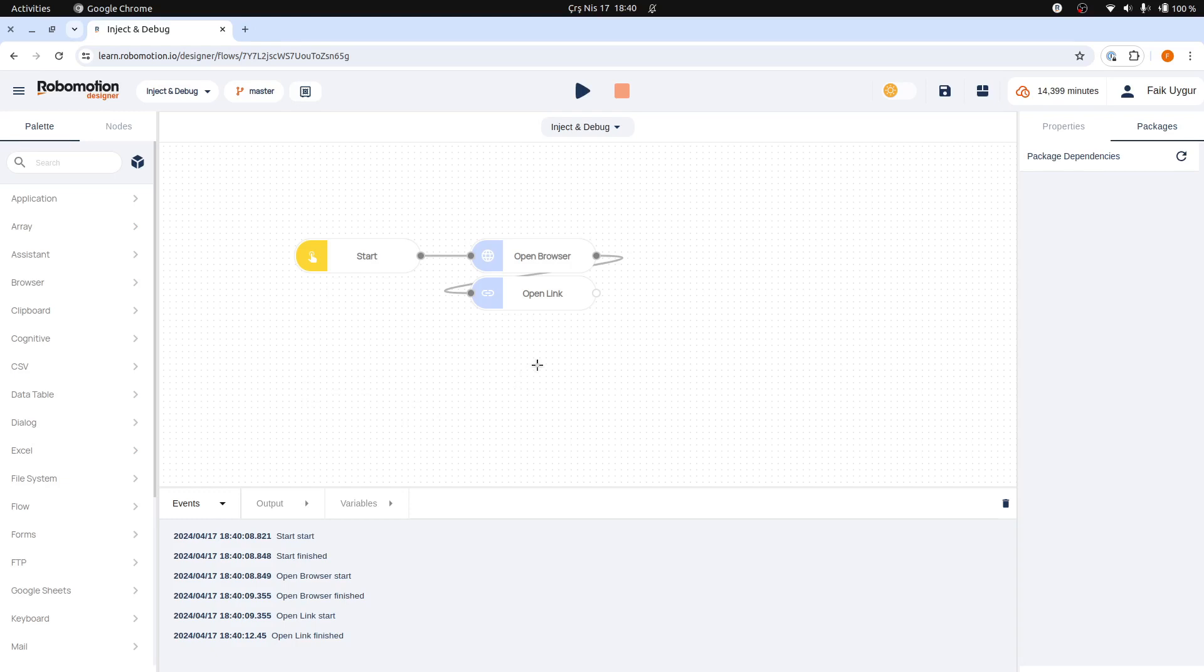Another node we frequently use while developing our flows is the debug node, which helps us to see the message being passed between the nodes. A message is a type of variable storage that is unique to the executing branch of the nodes. It is not globally accessible, but is passed between the nodes.